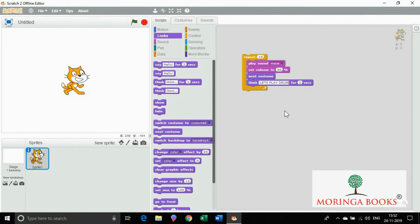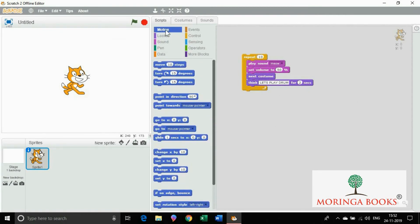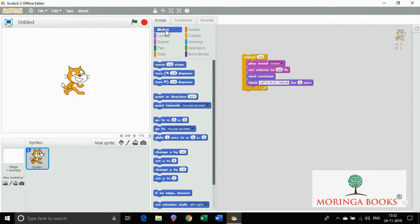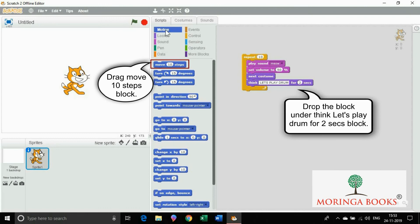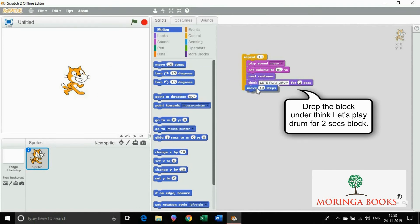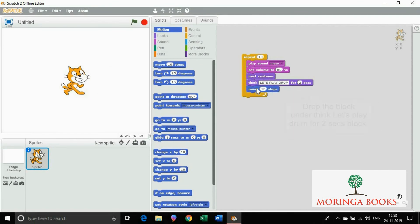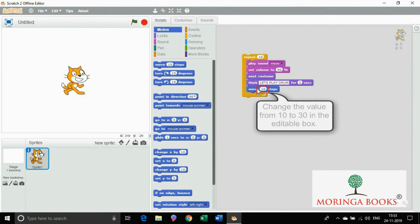Click on motion block. Now drag and drop move 10 steps block under think block. Change the value to 30 in the editable box.